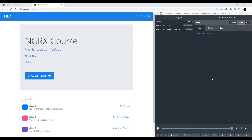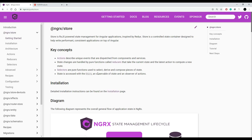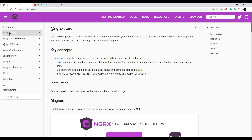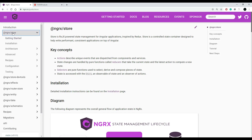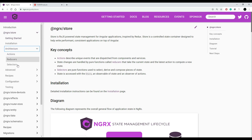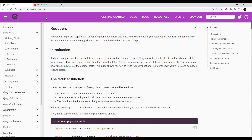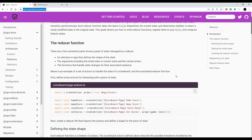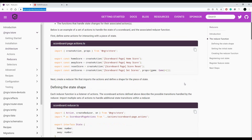Now we've set up our dev tools and our actions and they're working. Now let's change the state of our store, and to do that we're going to use reducers. If you're just joining us, you want to make sure you download the ngrx store library and set that up. There are installation directions in the documentation, and I'll have the reducers link down in the description.